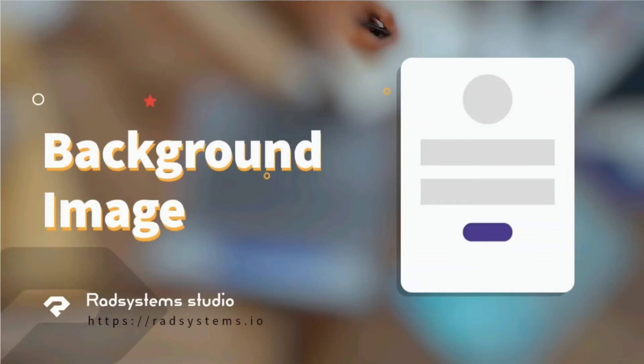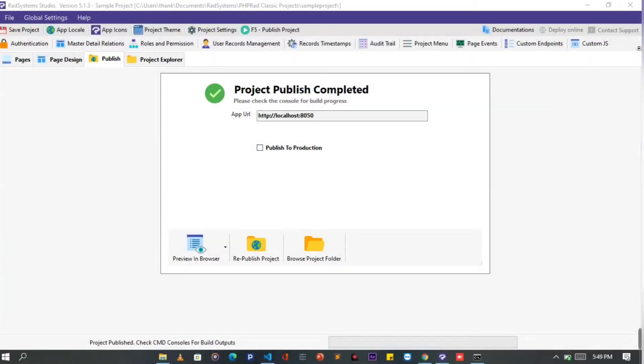Hello, welcome to RadSystems Studio. My name is Tuzik. In this video tutorial, we will learn how to style page background image using CSS.